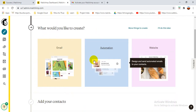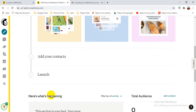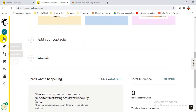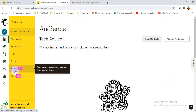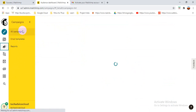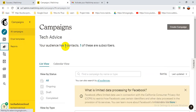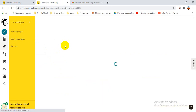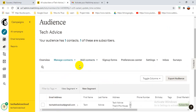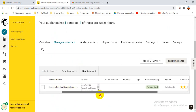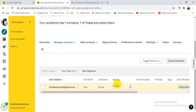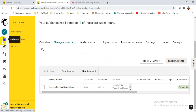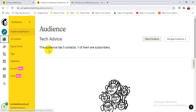Now you can see the dashboard — email automation, website, and many other options. I'll show you these one by one later. First, under the Audience section you can see all contacts, sign-up contacts, segments, surveys, and more. Under Campaigns you can see all campaigns sent — right now it's blank because I haven't sent anything yet. You can see one contact is showing, which is the one I already uploaded: TechAdvice at Gmail.